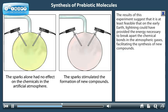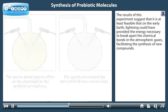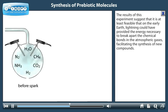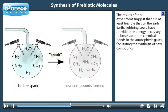The results of this experiment suggest that it is at least feasible that on the early Earth, lightning could have provided the energy necessary to break apart the chemical bonds in the atmospheric gases, facilitating the synthesis of new compounds.